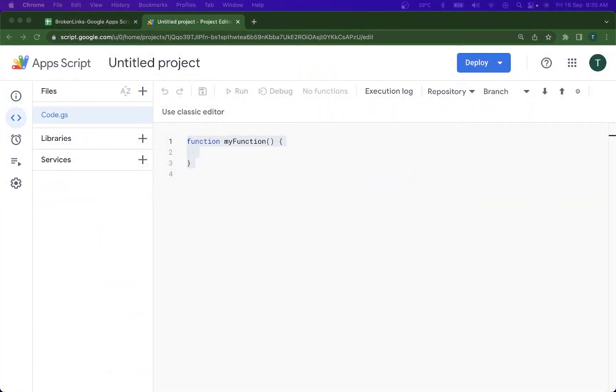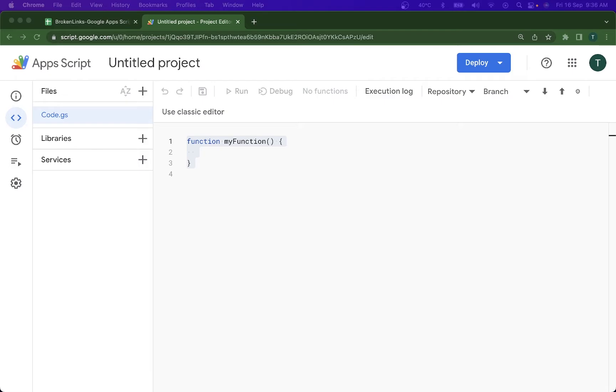All right, hey folks, welcome back to the video. Recently I was working on a project where I needed to maintain a sheet that will contain some important links and check whether they're working or not on a daily or weekly basis. I wanted to make sure that all the links are working at all times.